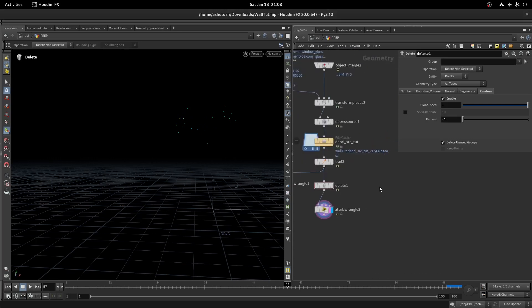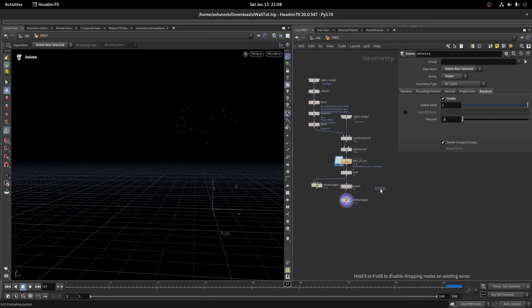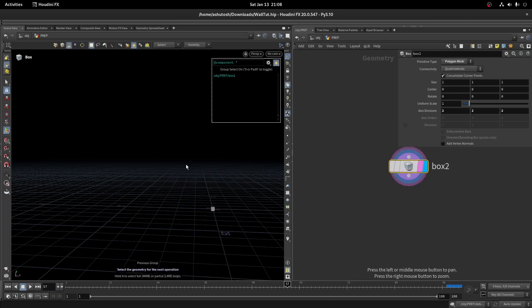Now we want a few broken pieces to instance it here. Let's take a box and fracture it to isolate a few small debris pieces.